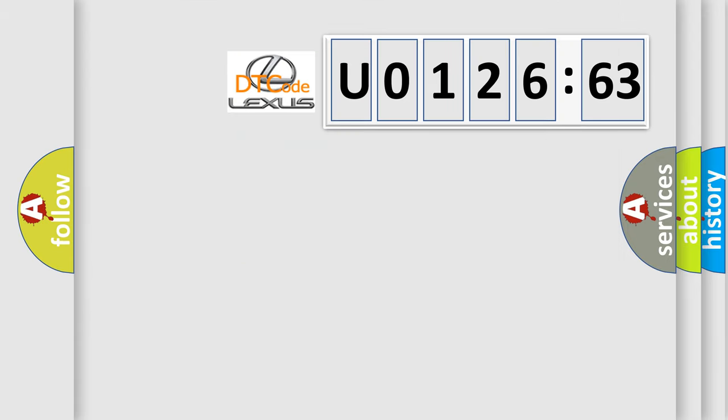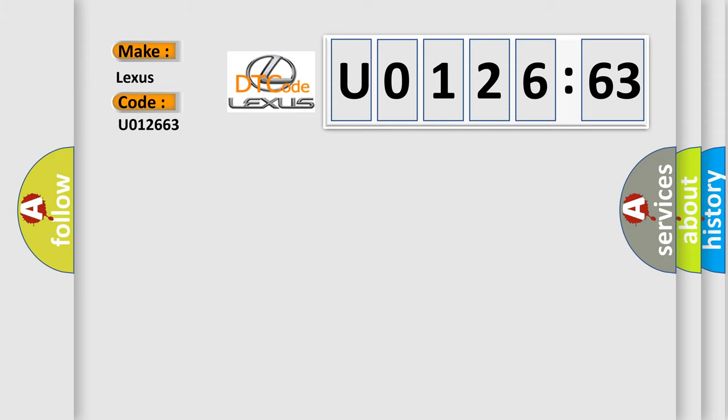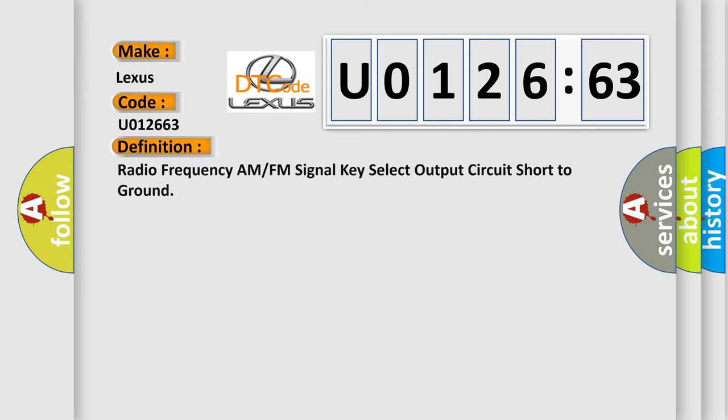So, what does the diagnostic trouble code U012663 interpret specifically for Lexus car manufacturers? The basic definition is: